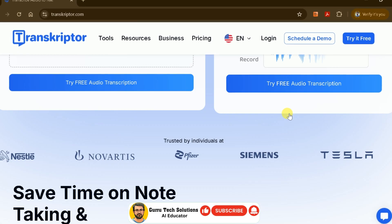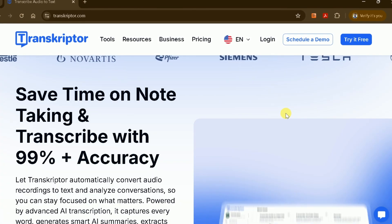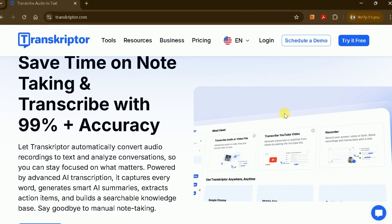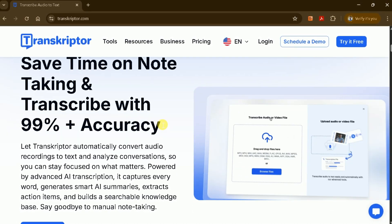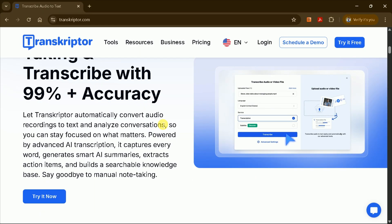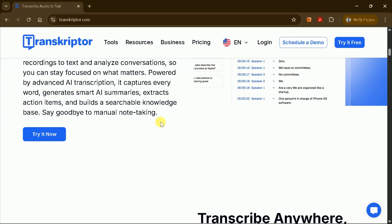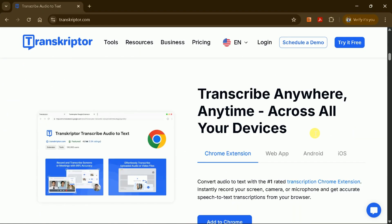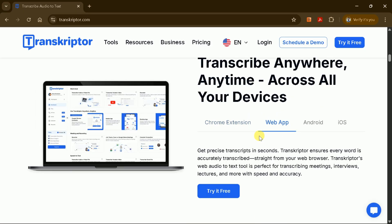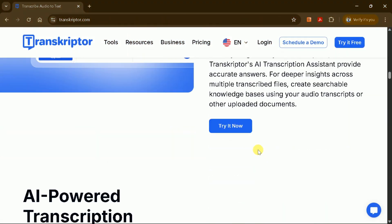It uses AI to turn your meetings, interviews, lectures, and more into accurate, readable text. No more scrambling to write everything down during a call. One thing I really appreciate is how flexible Transcriptor is. You can use it on your phone, Android or iOS, on your computer, or even as a Chrome extension. That means you can transcribe from anywhere, whether you're at your desk or on the go.